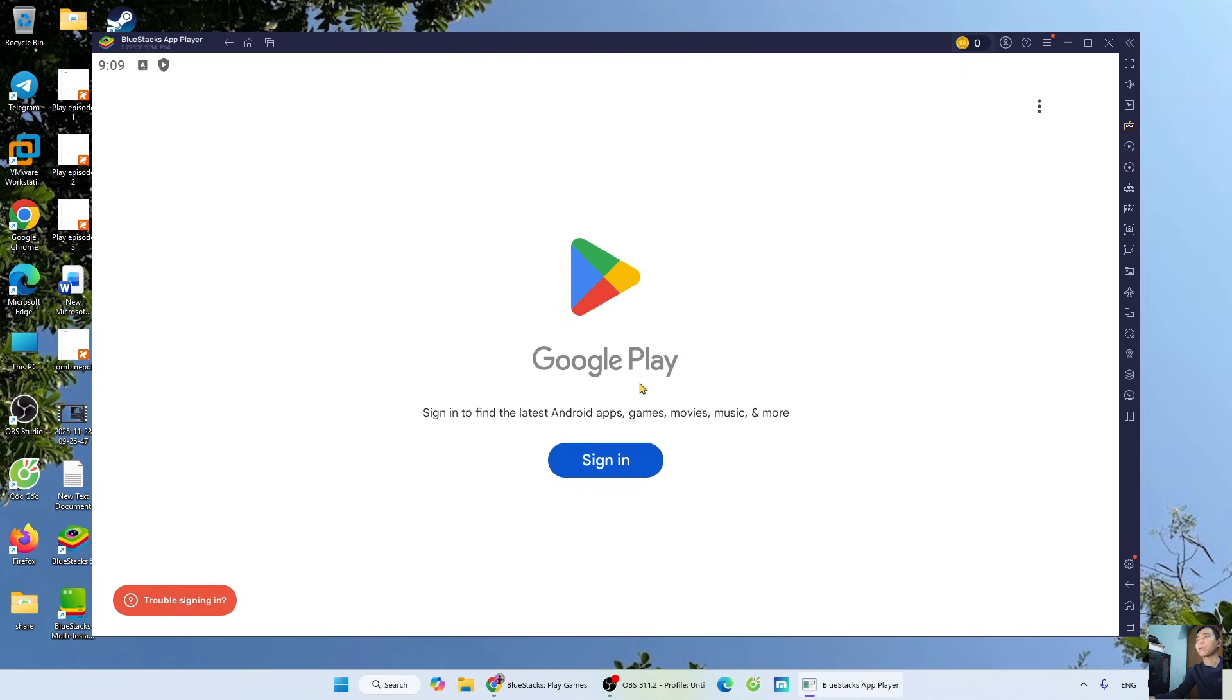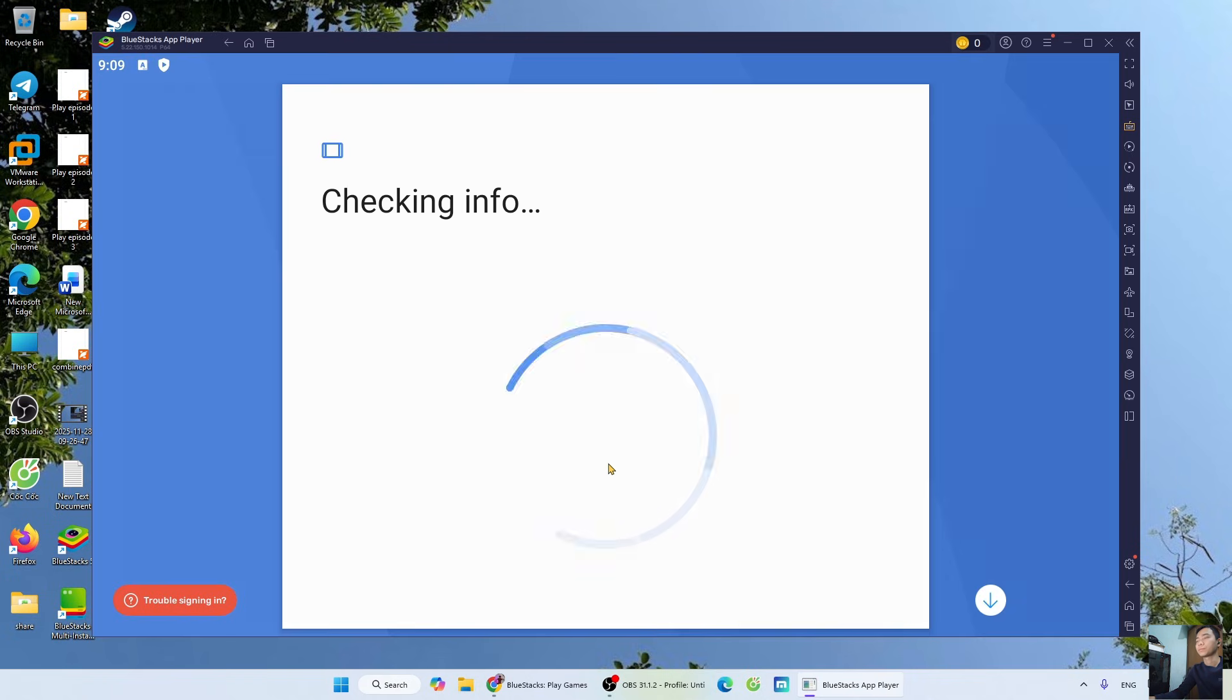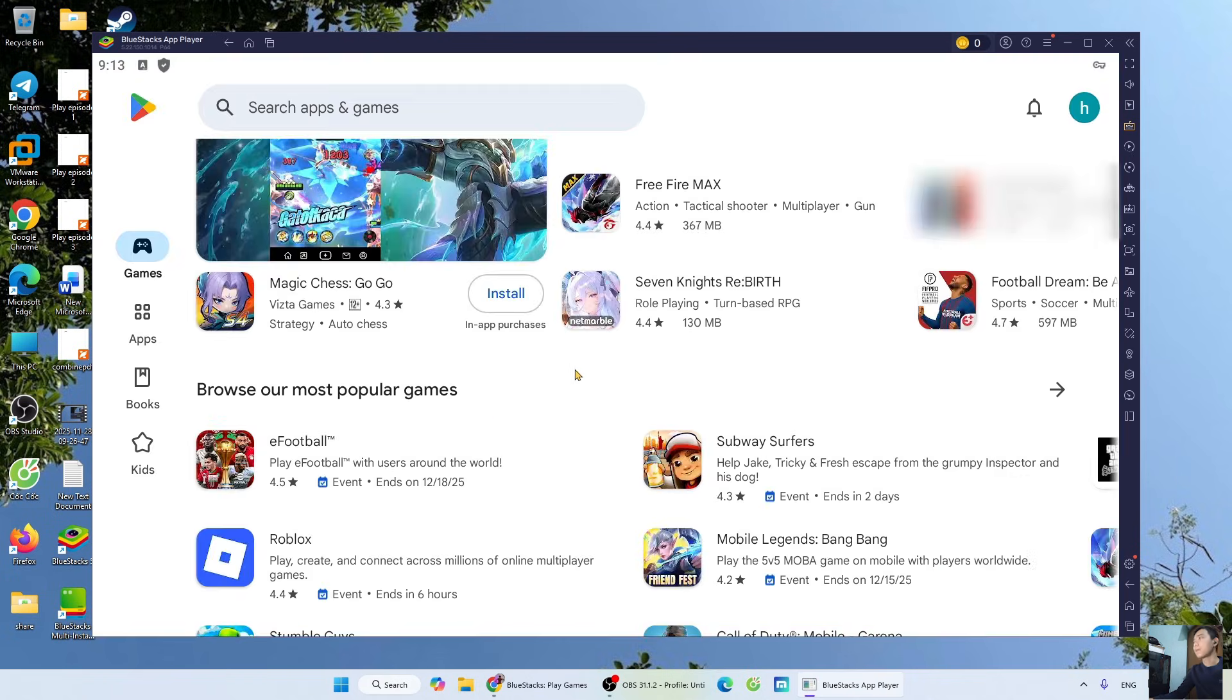Sign in with your Google account. After signing into your Google account, you'll search for the game DLS 26.